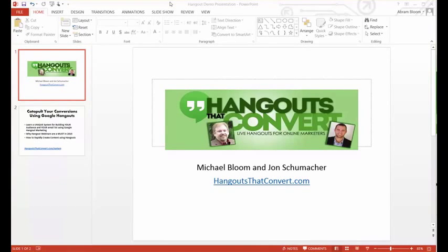Hello, this is Michael Bloom, co-founder from HangoutsThatConvert.com. Many of our subscribers and followers have asked us how to easily share PowerPoint slides in a slideshow during a Hangout on Air or a live Hangout.